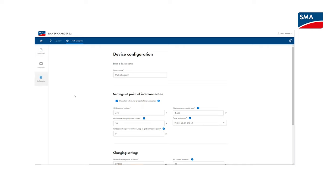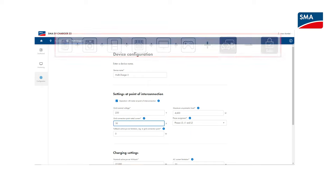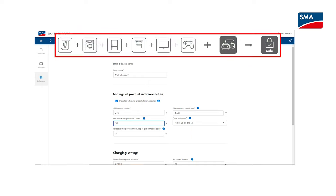It is particularly important that you set the nominal current of the point of interconnection parameter correctly to ensure that the power outage protection is controlled correctly.